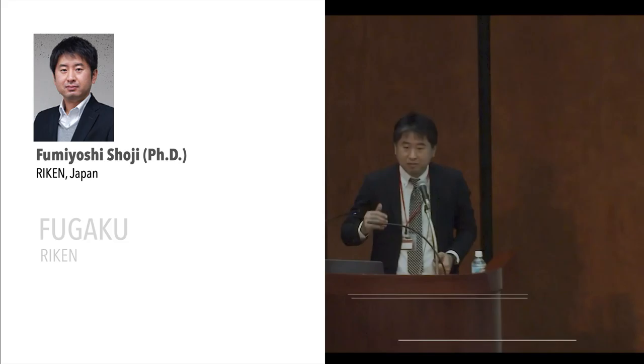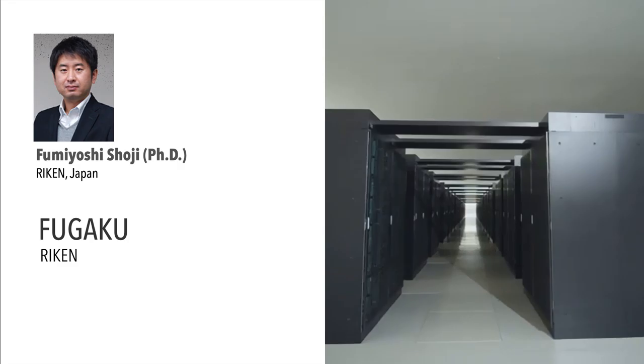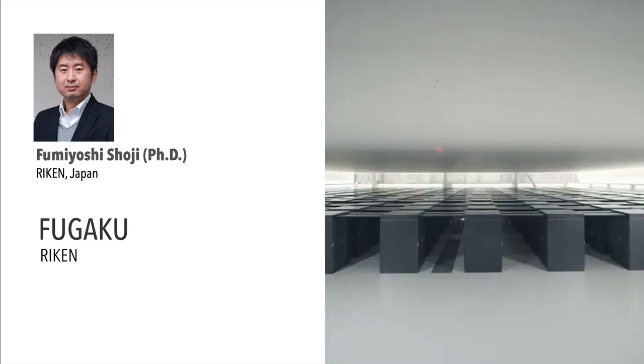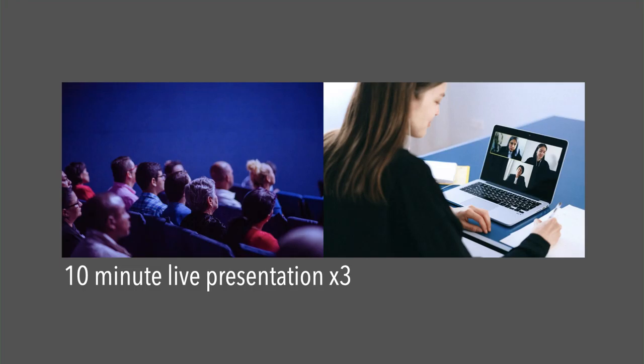Finally, we will have Fumiyoshi Shoji, Division Director of the Operations and Computer Technologies Division at Riken Japan, talking about the Fugaku supercomputer. Fumiyoshi will discuss the impact of the A64FX low-power co-designed features on Fugaku's operations.